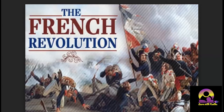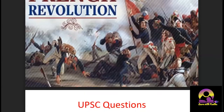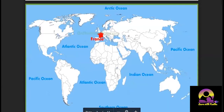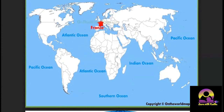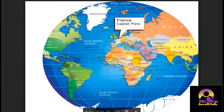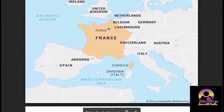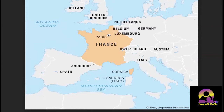With the French Revolution, we have seen some questions and we have seen where France comes on the world map. France is next to Britain, separated by the English Channel. The capital of France is obviously Paris. We need to see who the neighbors of France are, which is important for understanding the French Revolution.